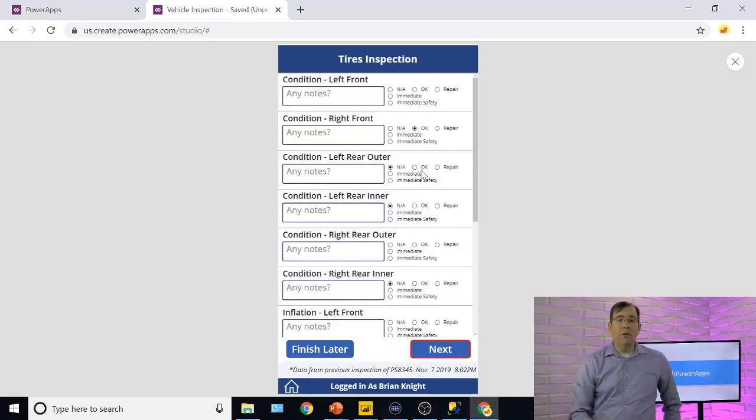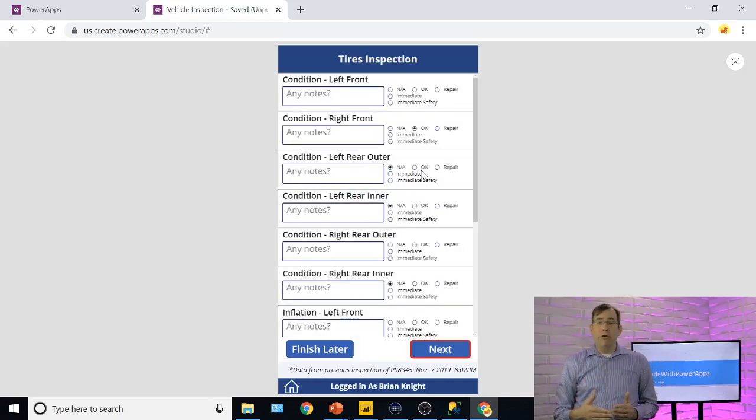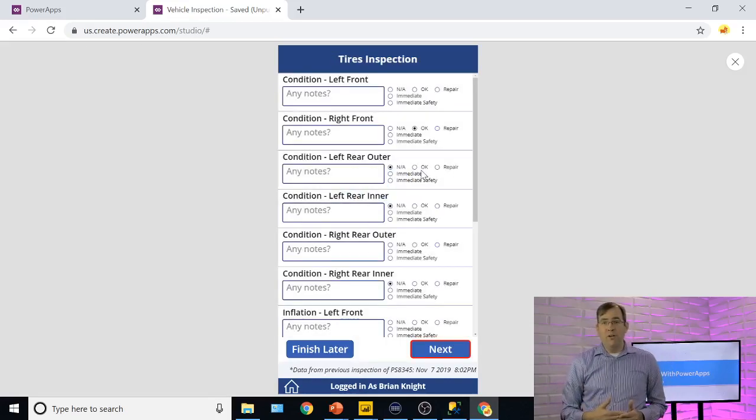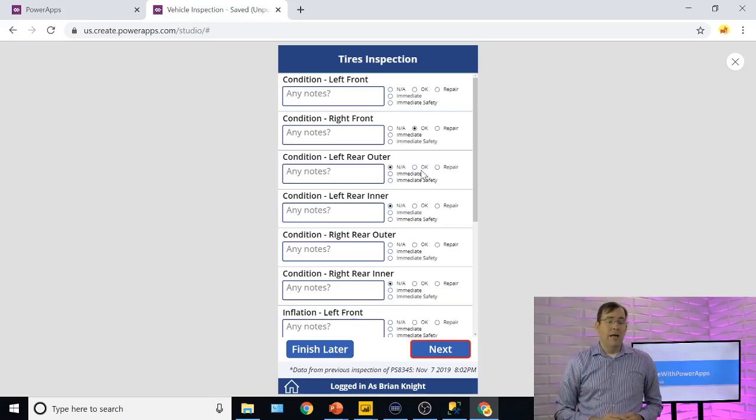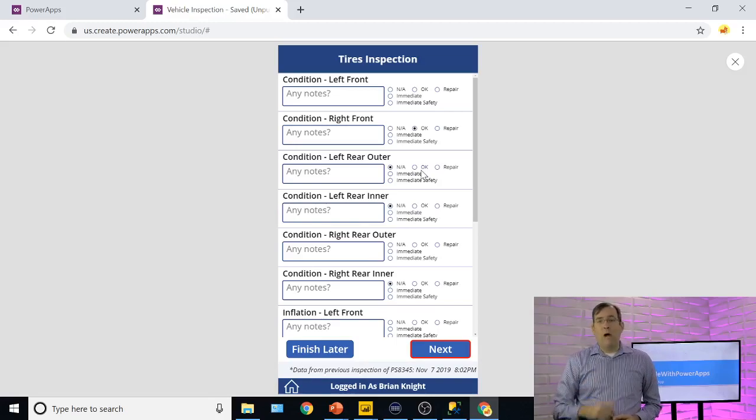Once we're all done, we'll be able to review all the questions we asked, and then sign off on the inspection. That's the last part of this. So let's take a look at the guts of what's driving this behind the scenes.